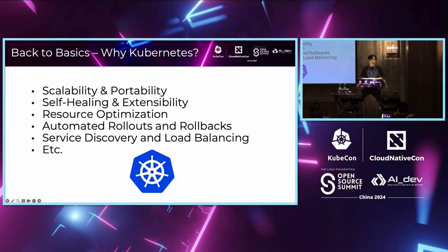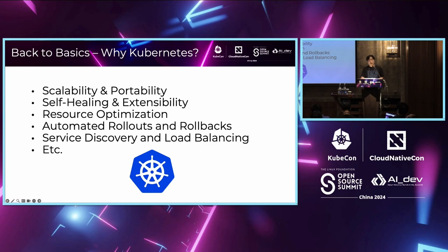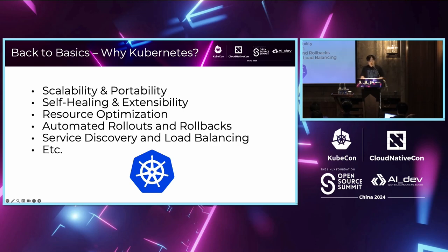I believe that most of you understand why Kubernetes and what the benefits are. Back to the basics: it gives us scalability and portability. The major reason we use Kubernetes is for auto scaling — for pods, clusters — and portability. It doesn't matter where the Kubernetes is located: on-prem, cloud, or hybrid. And thanks to its self-healing for zero downtime, we can run applications on Kubernetes.